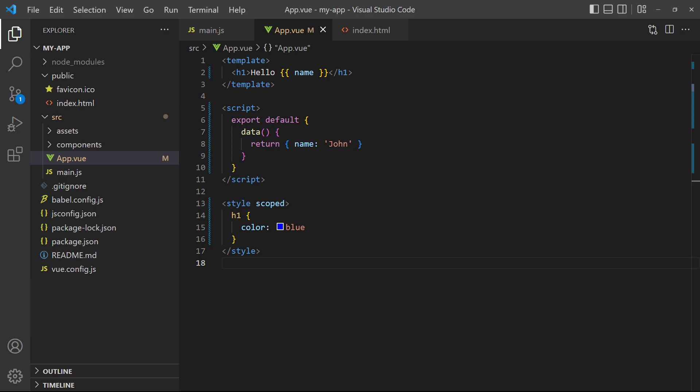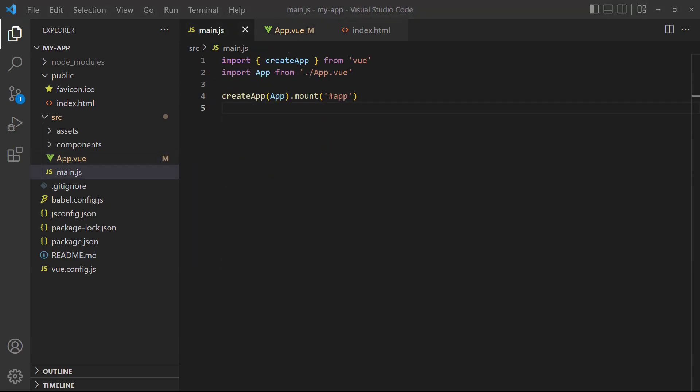Vue will look inside the component's script block for the config object, which it will use as the configuration. Then it mounts that component to an element in the DOM. In this case, that's an element with an ID of app.